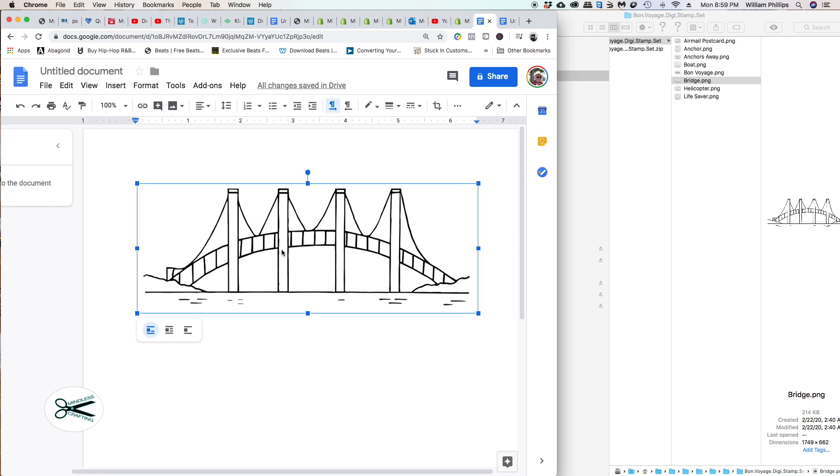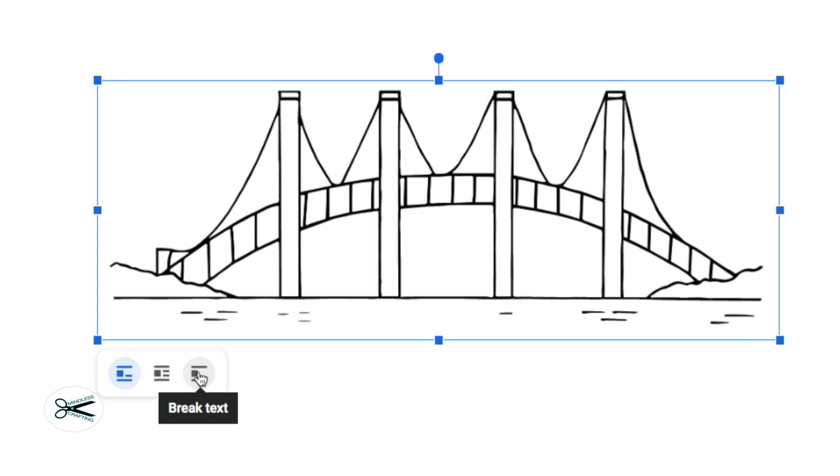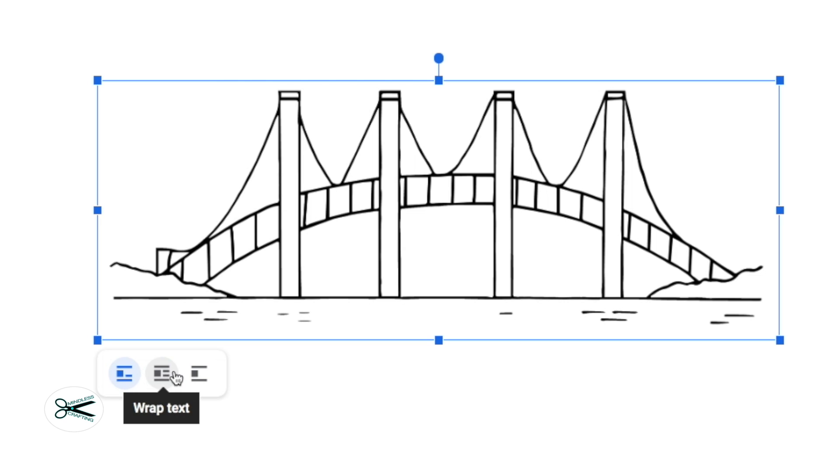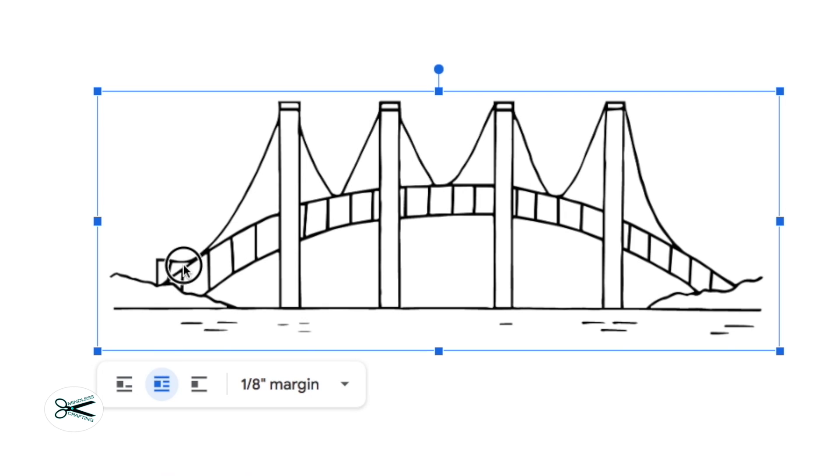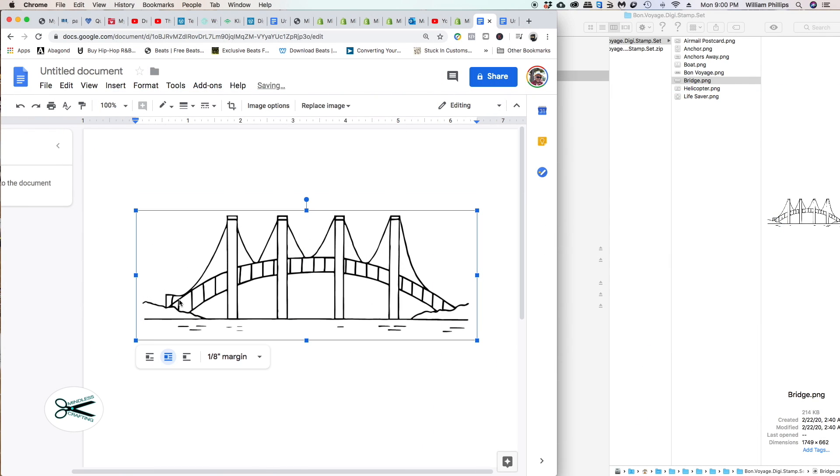If I click on it, you see it has this bounding box around it, this blue bounding box. If I try to move it, I can't move it. Now why is that? You have three circles down here. The first one says inline, next one says wrap text, the third one says break text. Inline won't allow you to move this. I want to do break text where I'm completely free.